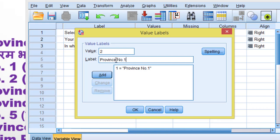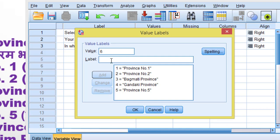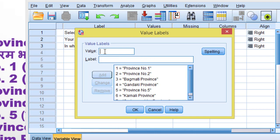Entering province values in SPSS: 2 = Province Number 2, 3 = Bagmati Province, 4 = Gandaki Province, 5 = Province Number 5, 6 = Carnali Province, 7 = Sudapashm Province, 8 = Other places.